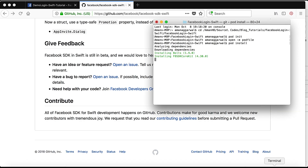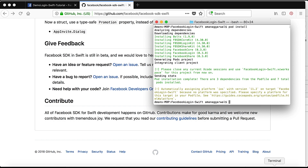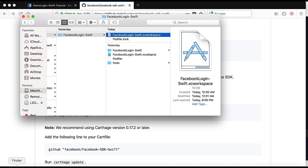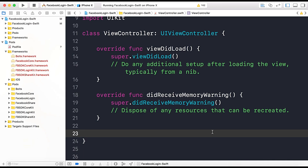For Facebook Login we have LoginManager and LoginButton — we will use these in our project as soon as the pods are installed. Our Facebook SDK Swift pods are now successfully installed. In your Finder, where your project is located, you'll see a `.xcworkspace` file created. Please close your Xcode project and open the `.xcworkspace` file instead.